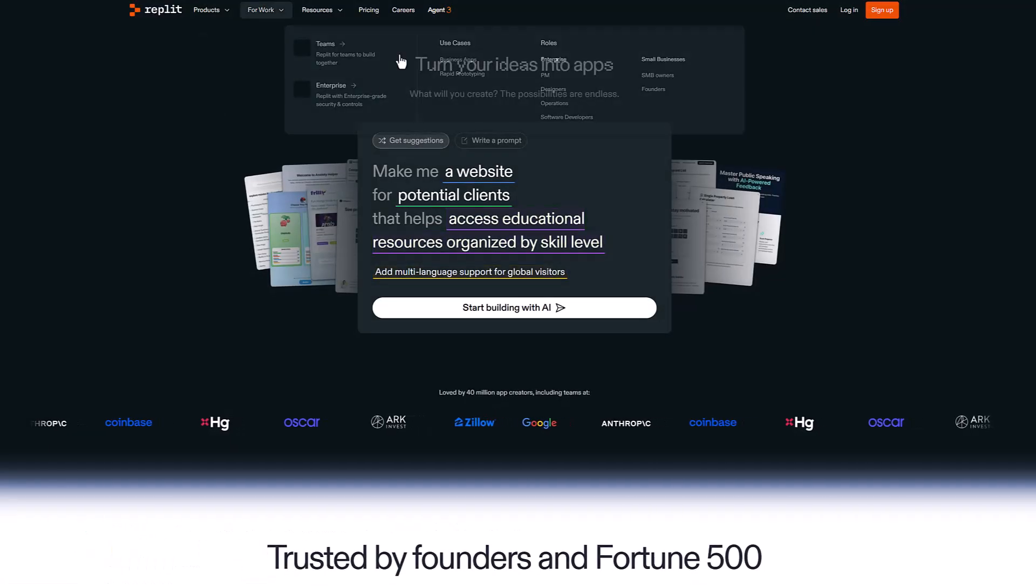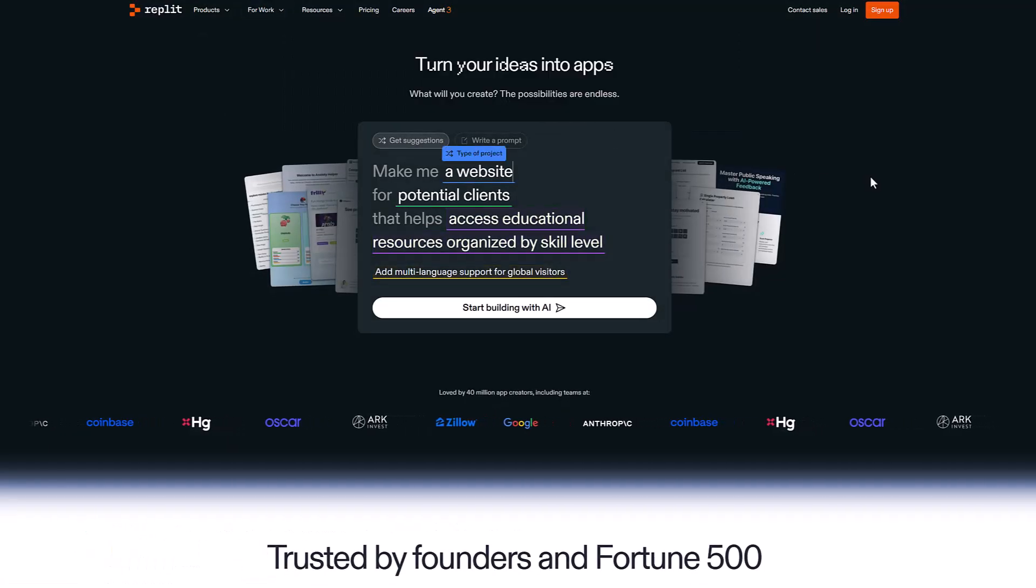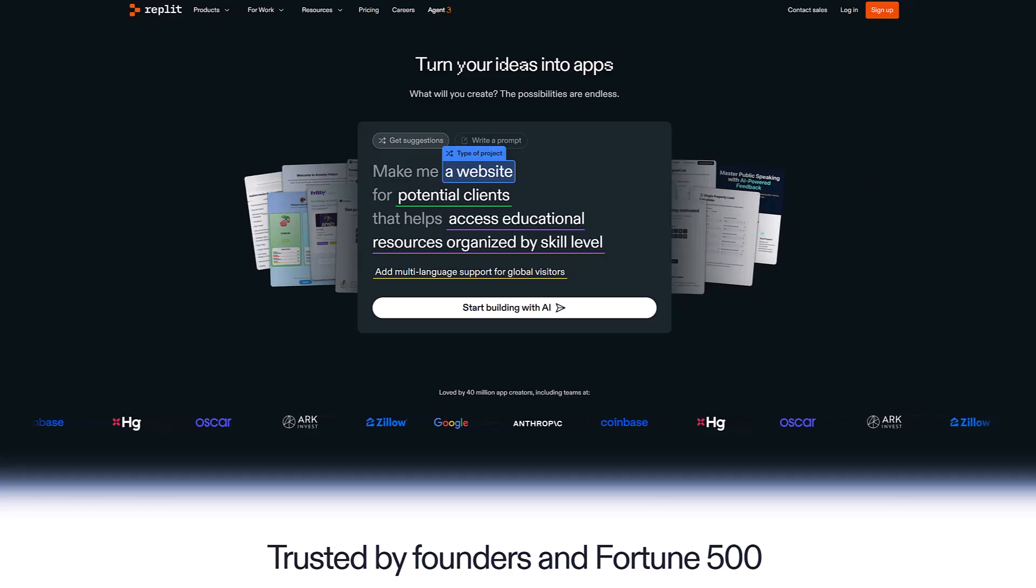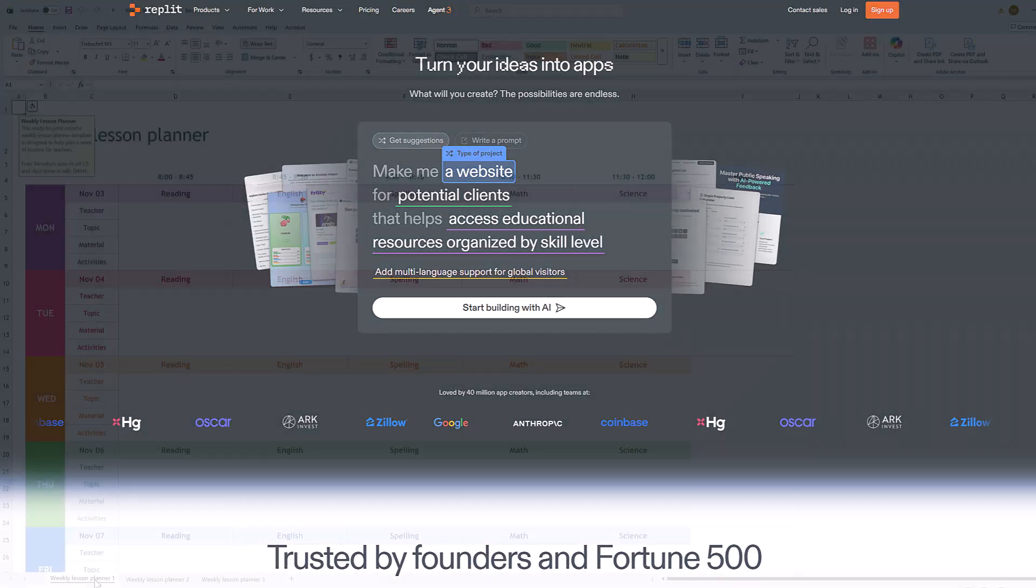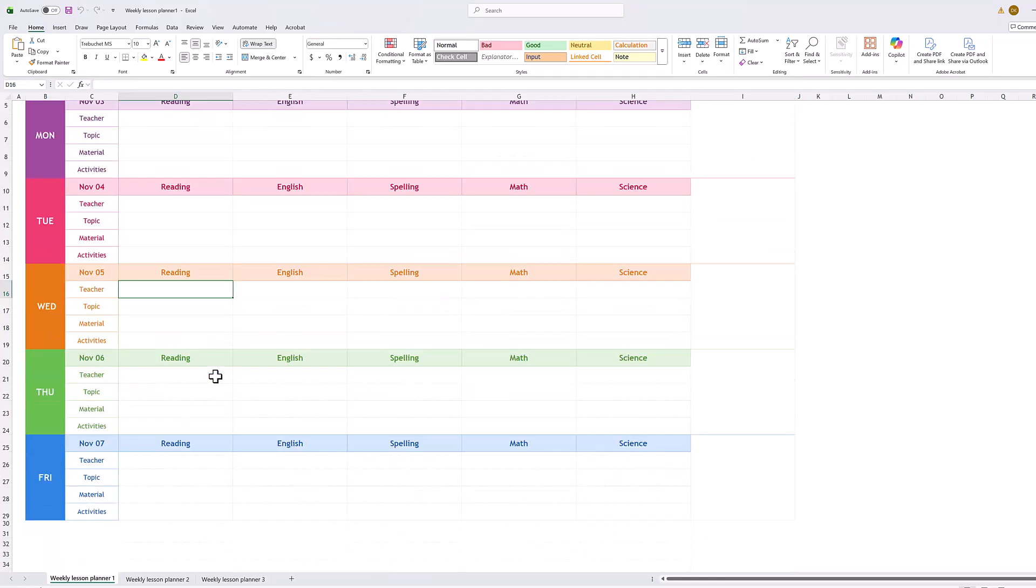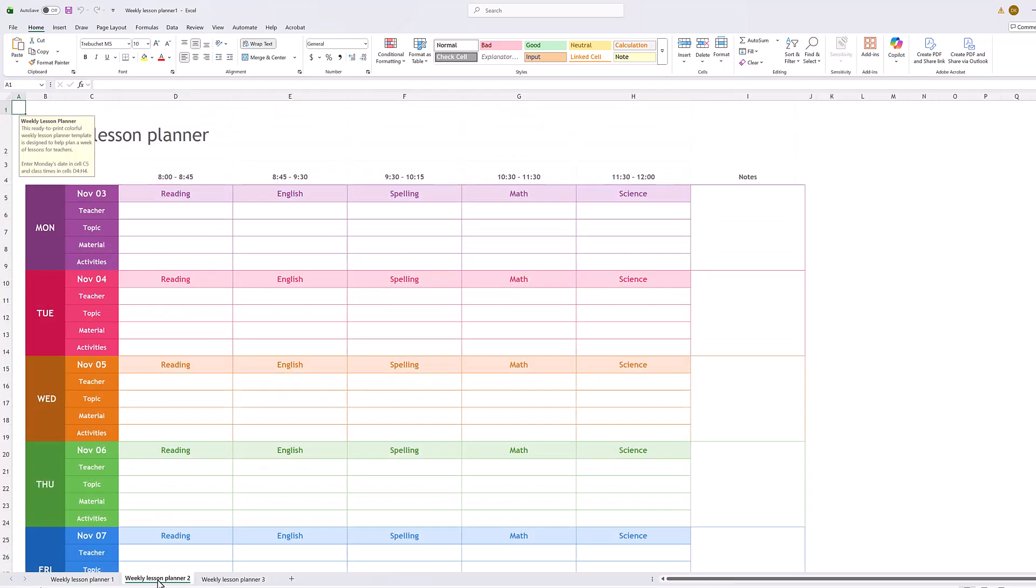So you think to yourself, surely there is some kind of AI tool available that can help you build such a quick app, right? So you look online, but you quickly remember that your company would probably not allow you to use those external tools. And even if they did, how would others safely access that app? So you try Excel again and it almost works, but it's clunky, it's not really an app, and hours turn into frustration.